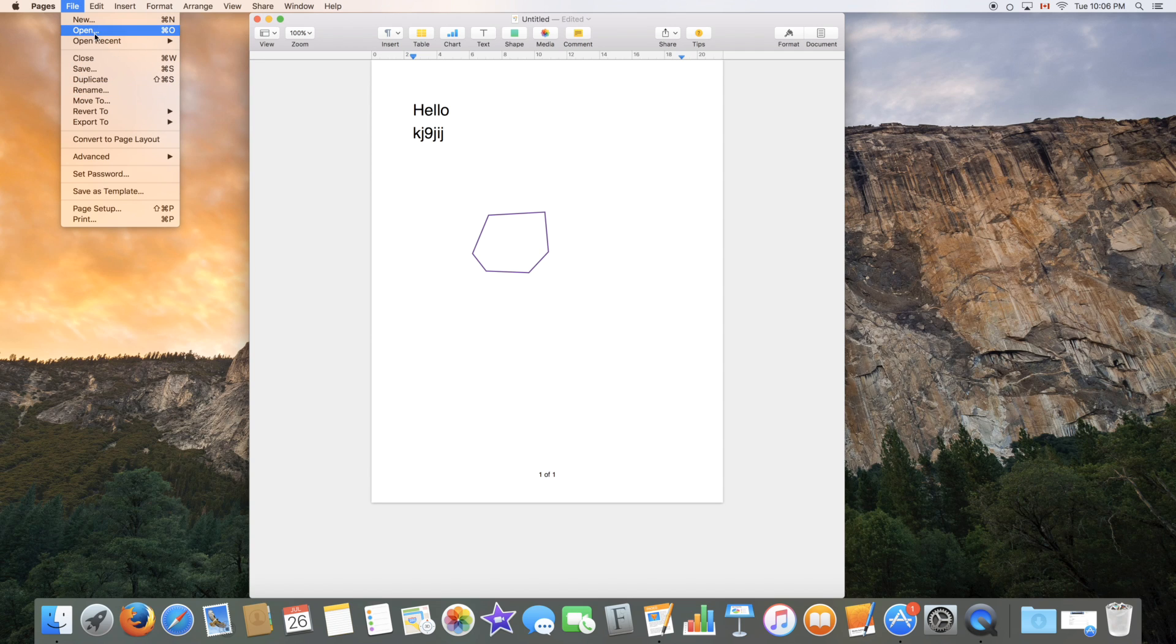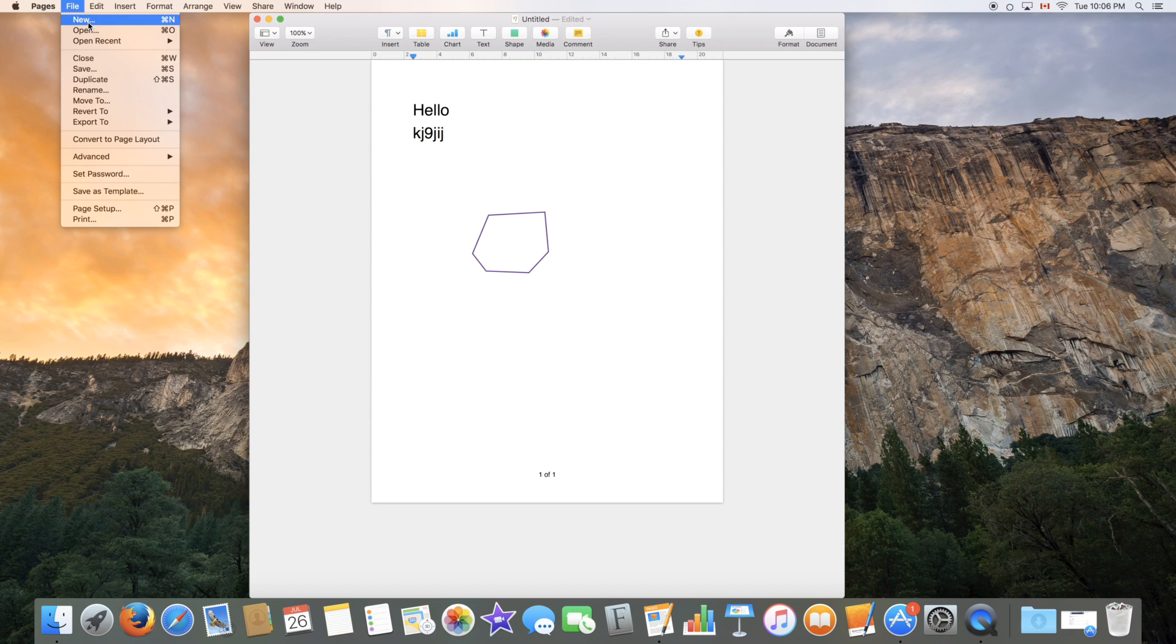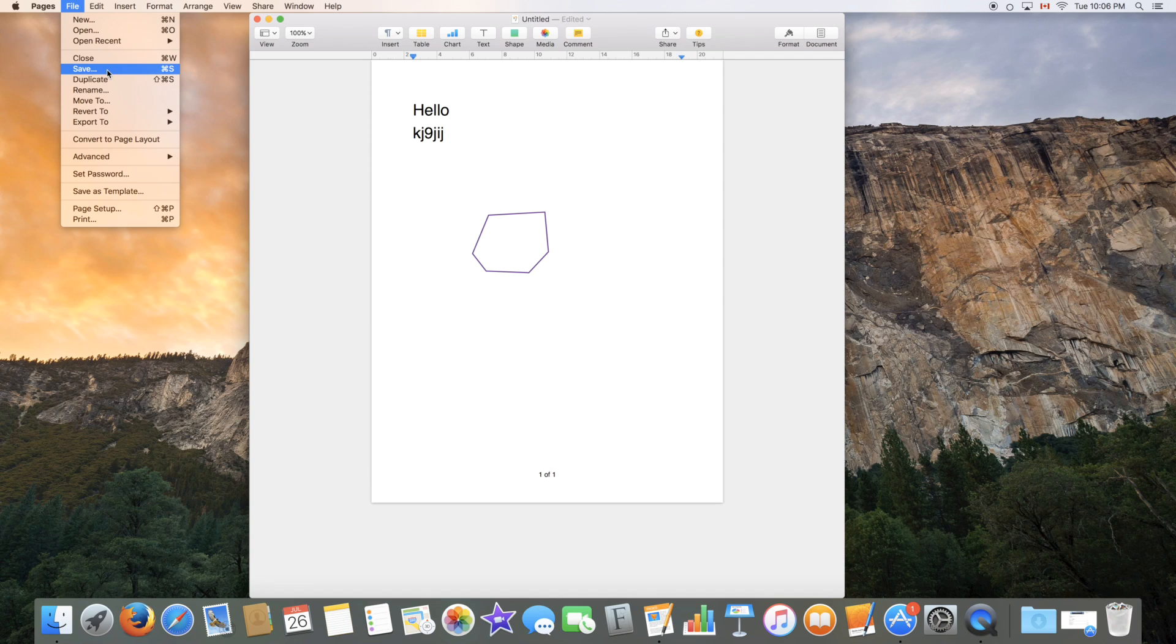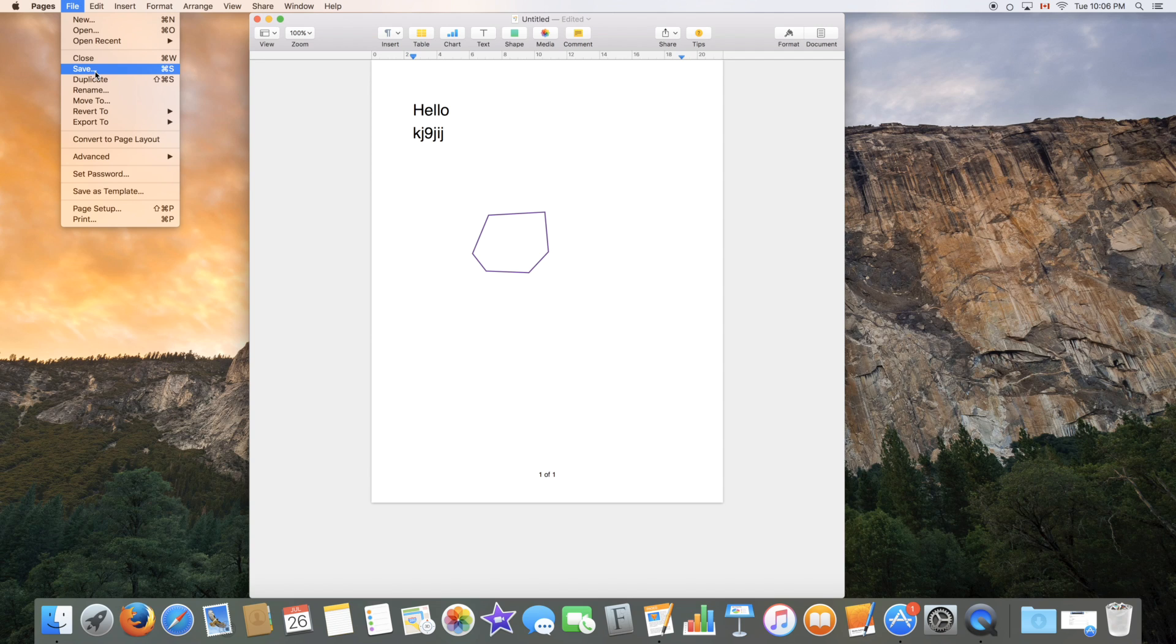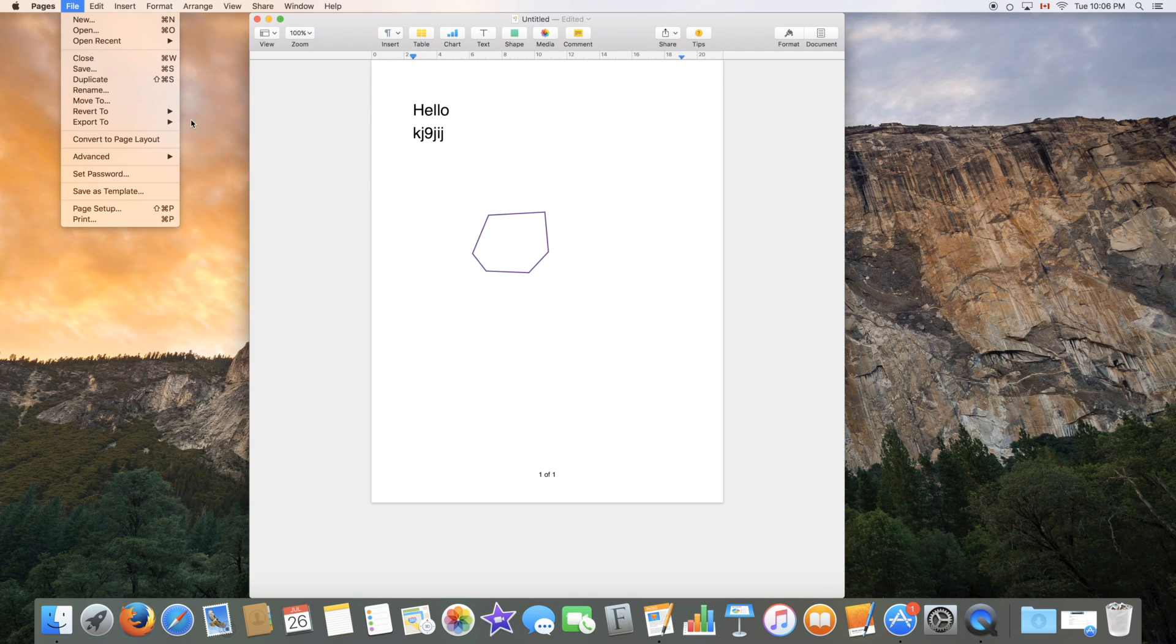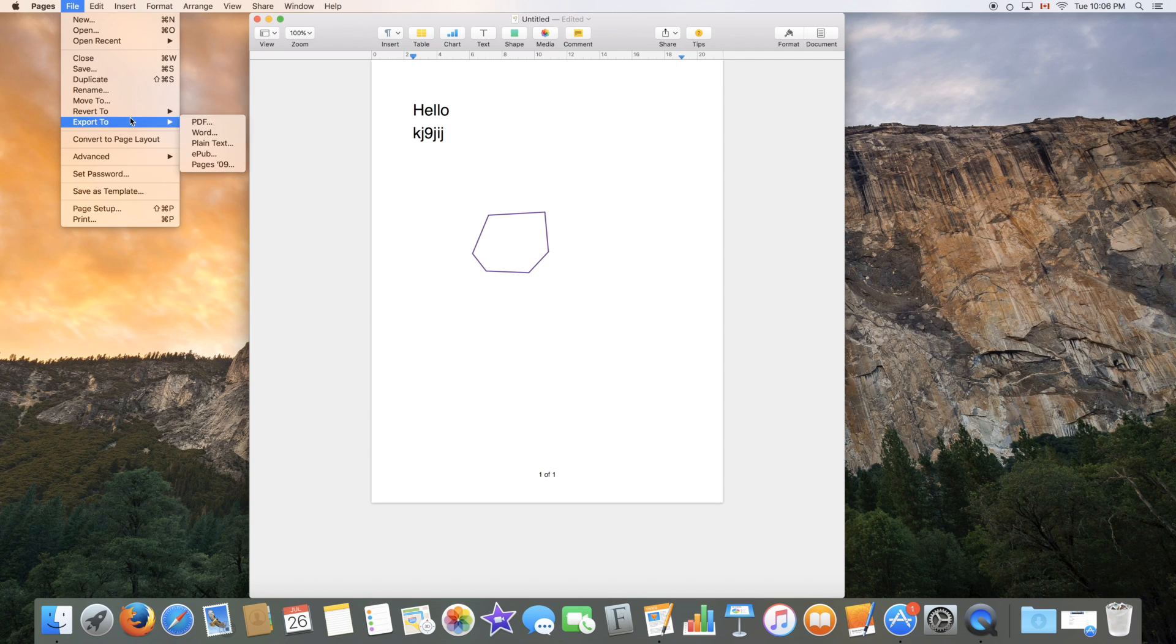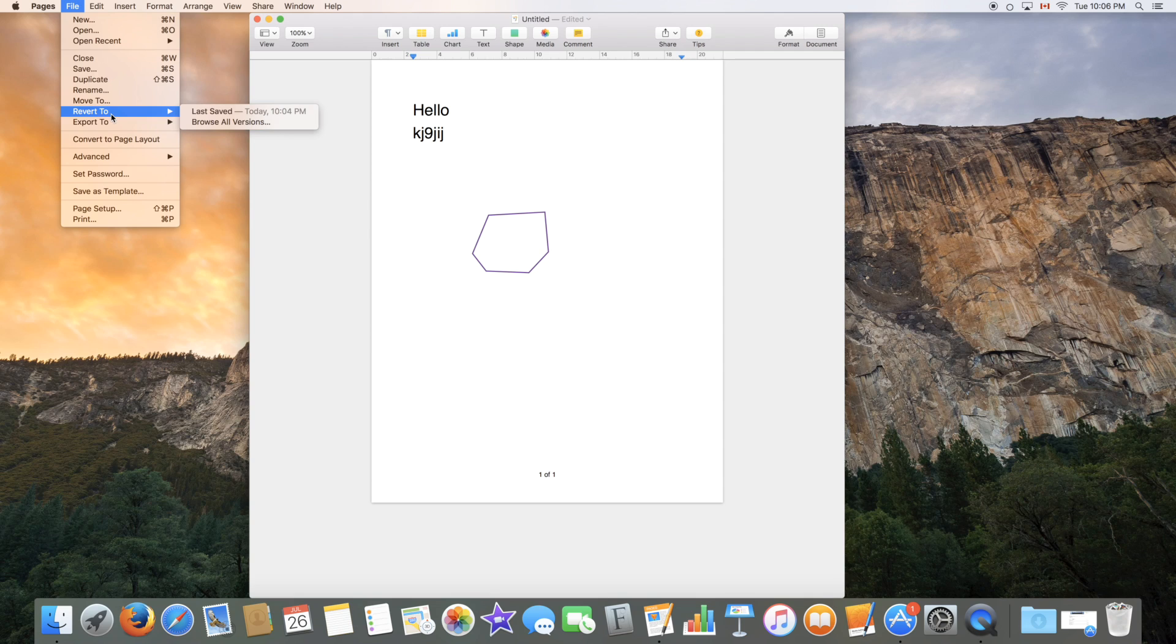So whenever you have three dots after a command, it's that you have to enter further options. So if you're opening a document, you have to choose which document you're opening. If you're opening a new document, you have to choose the template type. If you're saving a document, you have to choose where to save it to. So the three little dots indicate further input you have to provide. Duplicate will duplicate document, rename, move to revert to. If you have previous versions of the document that are available, this is where you'd get back to them or browse all versions will let you see all the versions.